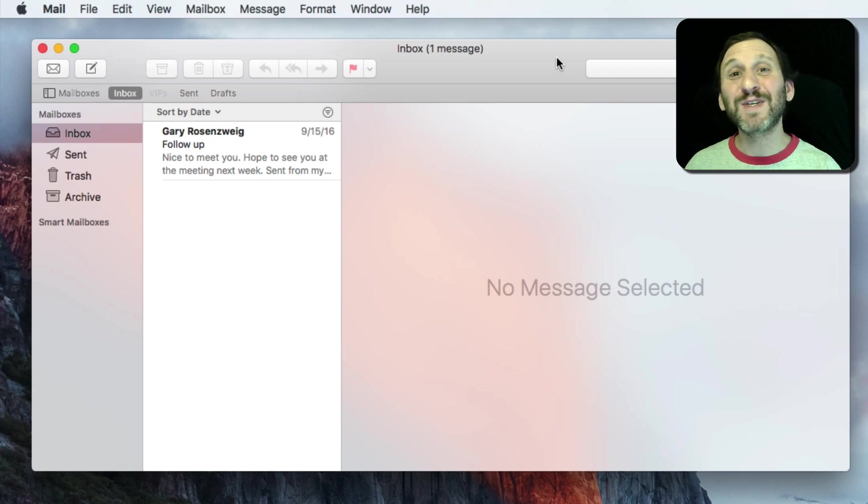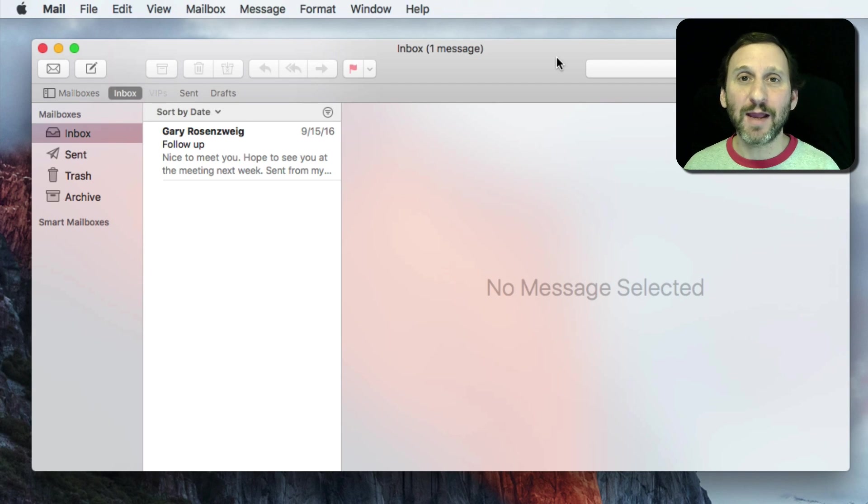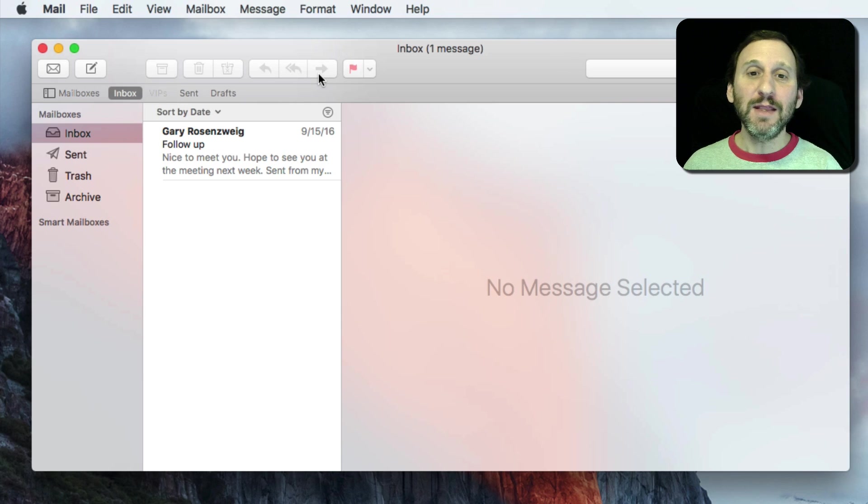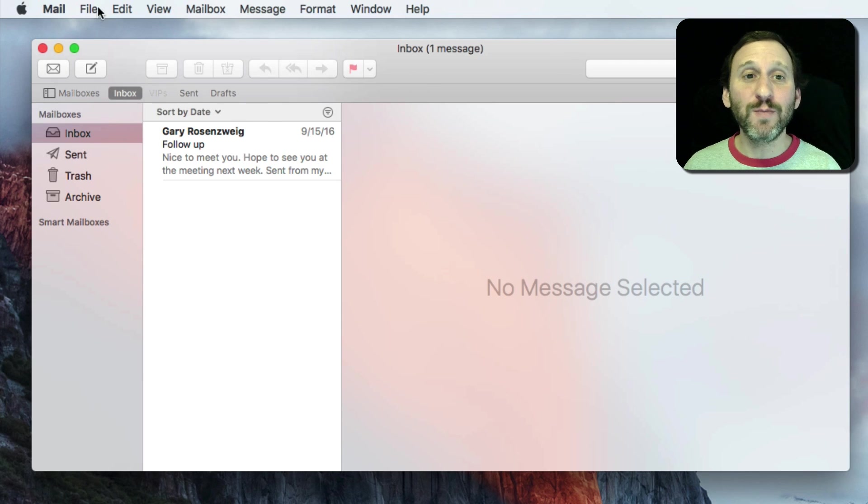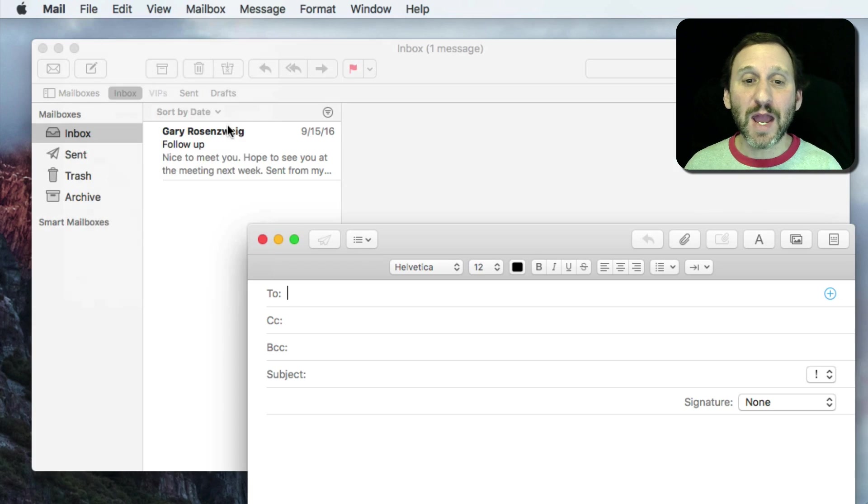Here's one of the most commonly asked questions for anybody that offers Mac help online. In the Mail app when you go to compose a new message, let's do File, New Message.